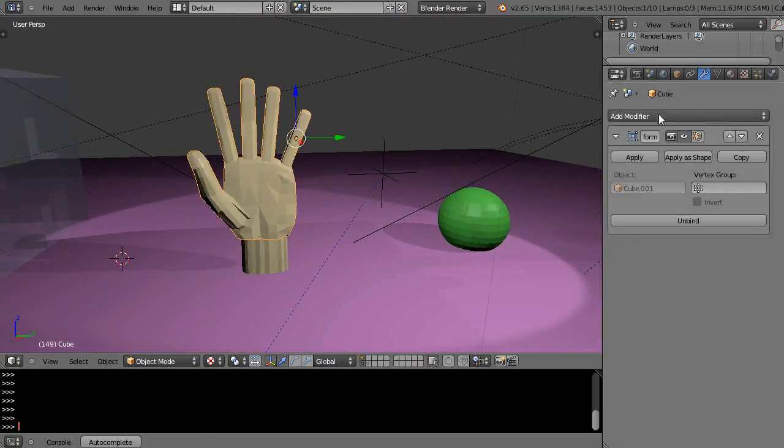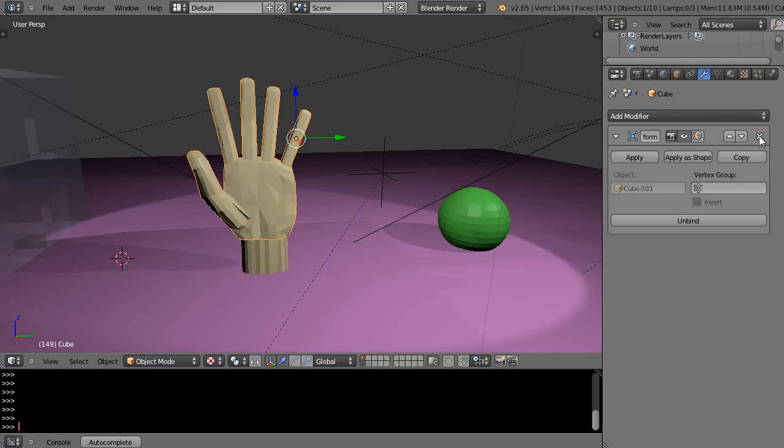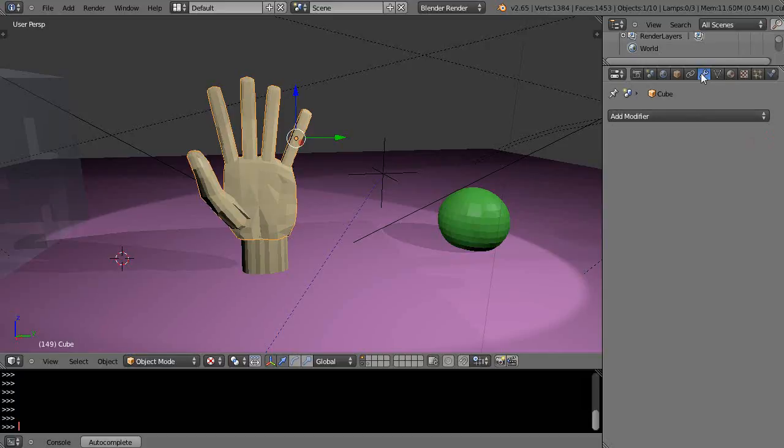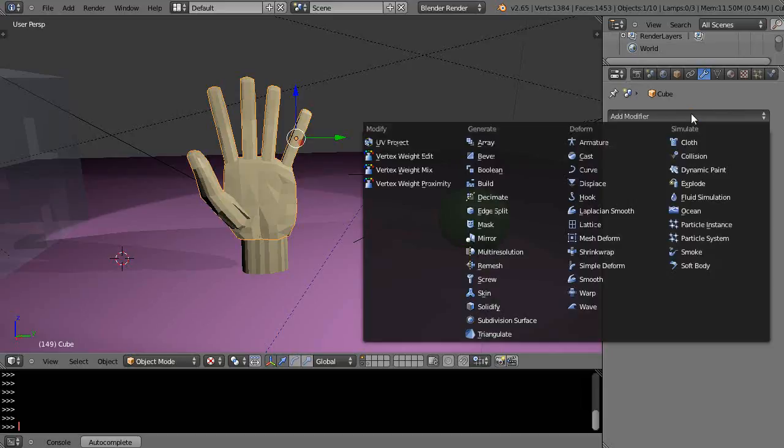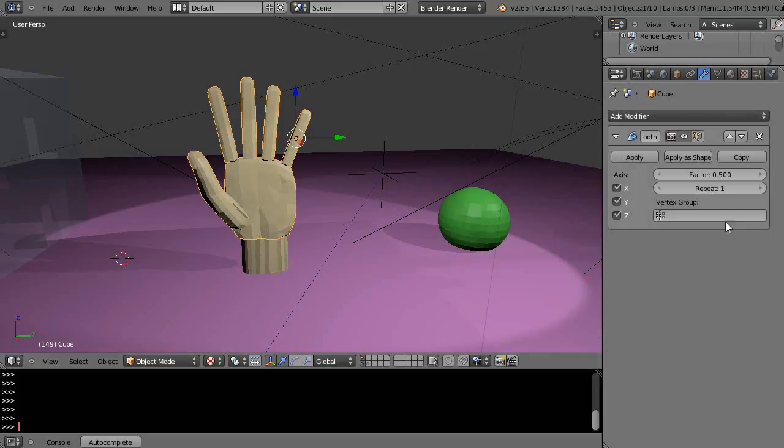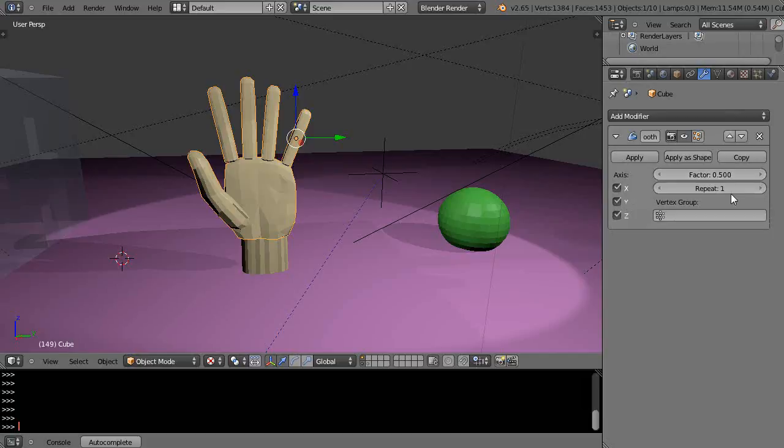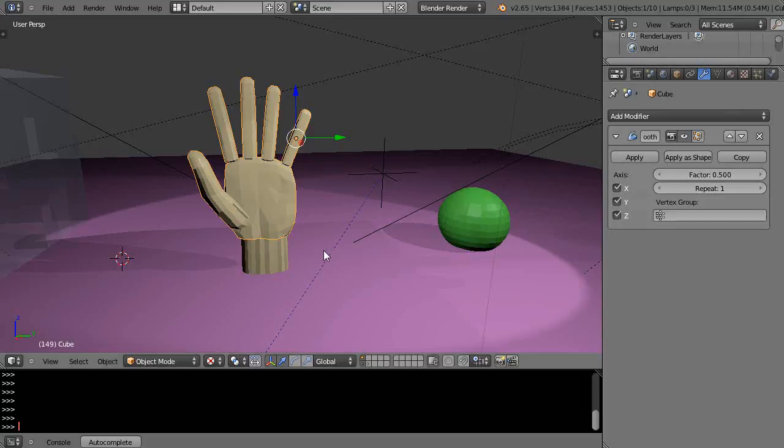So here is my modifier. Let's see I'll just close that, make sure the right one, modifier with the wrench. Go get smooth down here and then I'm just going to leave this, this is kind of like how strong it is, and then I'm just going to apply it once by clicking here.